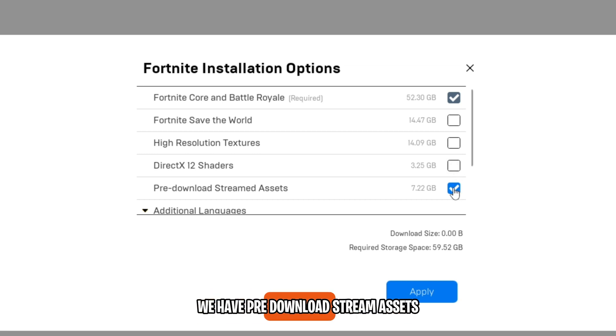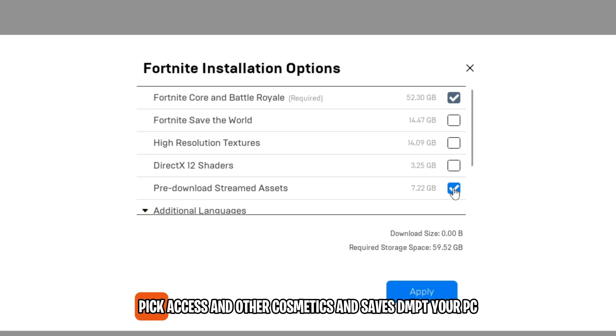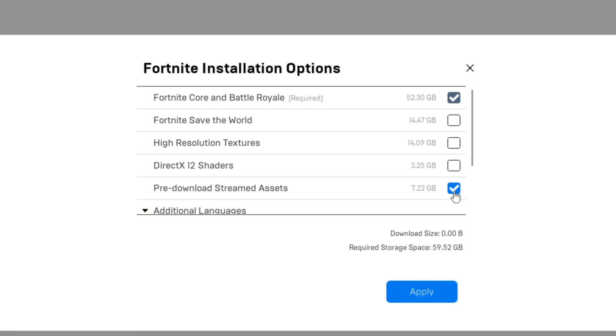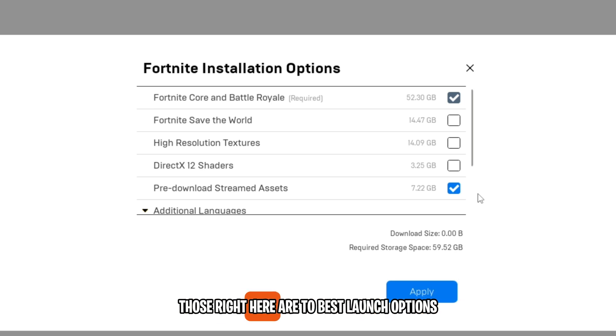Lastly, we have Pre-Download Stream Assets. Enable this option because what this does is it downloads all skins, pickaxes and other cosmetics, and saves them to your PC. This setting is a must to be enabled to prevent those FPS drops and ping fluctuations. Those are the best launch options.